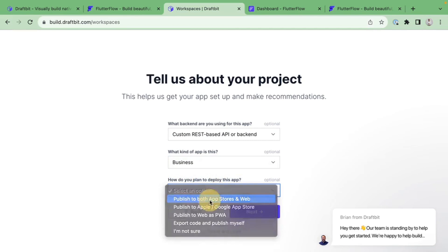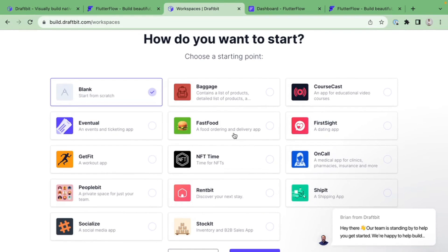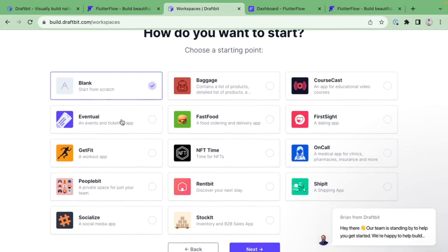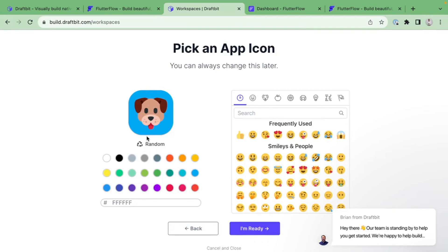After a quick onboarding flow, DraftBit lets you choose a starting point. As someone running an app academy, I've noticed that most entrepreneurs have app ideas that fit into about 10 buckets — marketplaces, dating apps, e-commerce, habit tracking, fitness, meditation, e-learning. DraftBit does a great job showcasing each of these buckets with sample products. We'll start with a dating app template and hit Next.